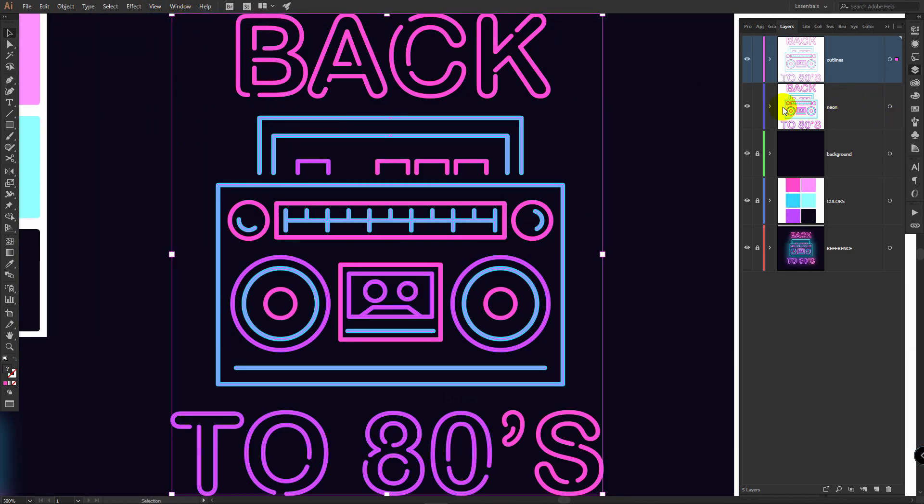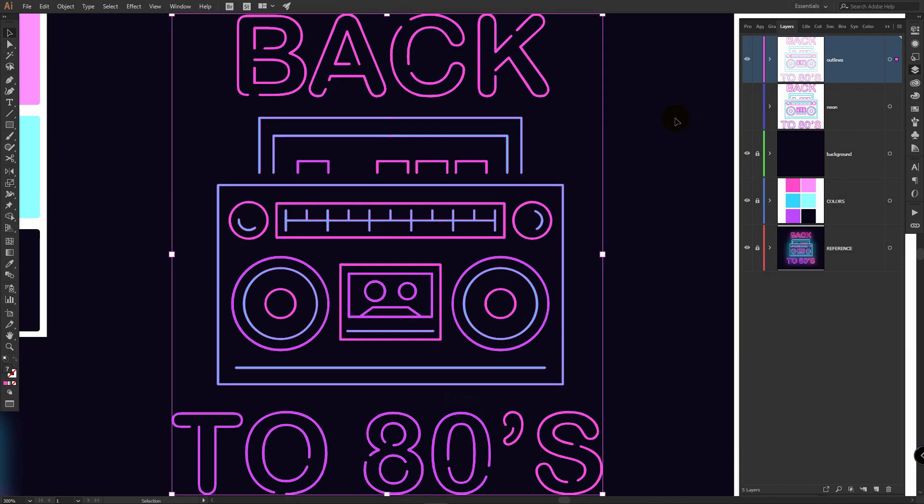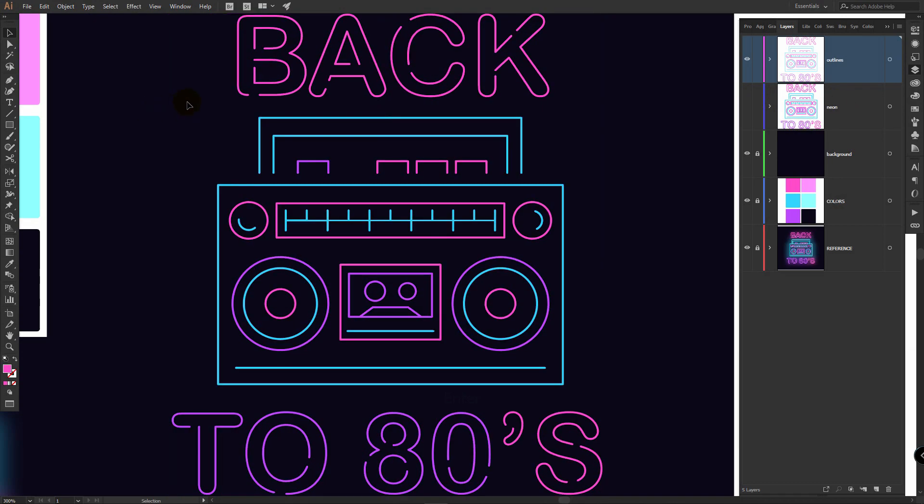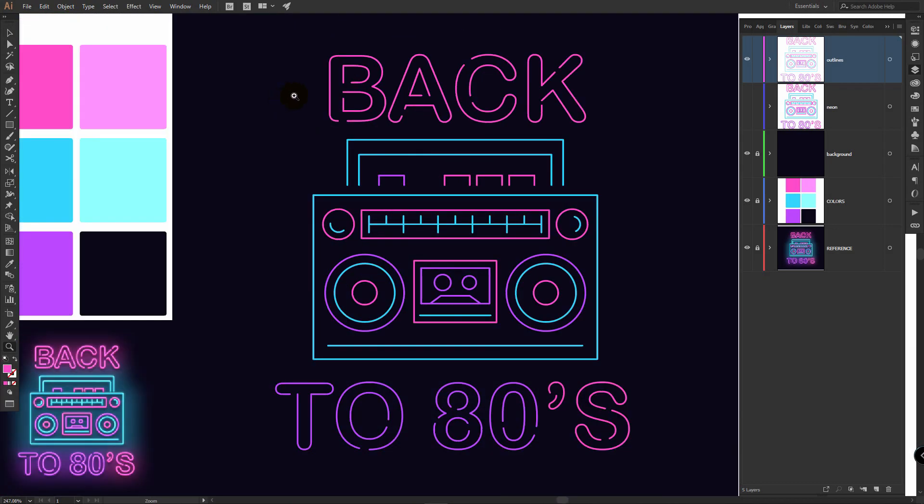You can make the neon layer invisible and apply light colors to these ones. We will use the same bright color for these two colors.